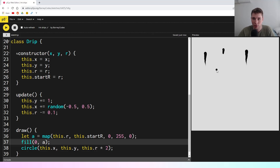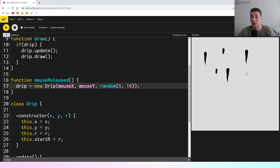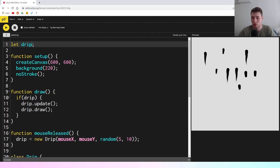There's another issue: if I make two drips, you'll see the first drip stopped updating when I clicked for the second one. That's happening because we're simply overriding the drip variable with a new drip each time we click the mouse. So old ones stop updating. The way we're going to fix that is instead of having a single drip, we're going to store the drips in an array — let drips equal an array.